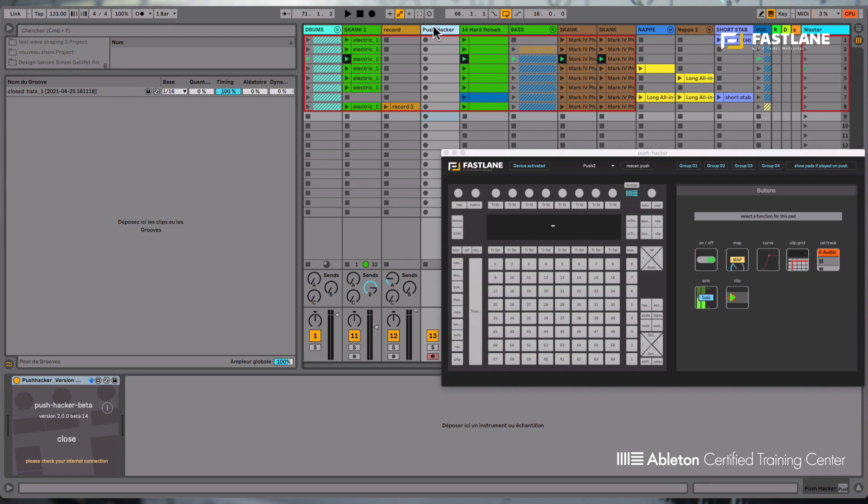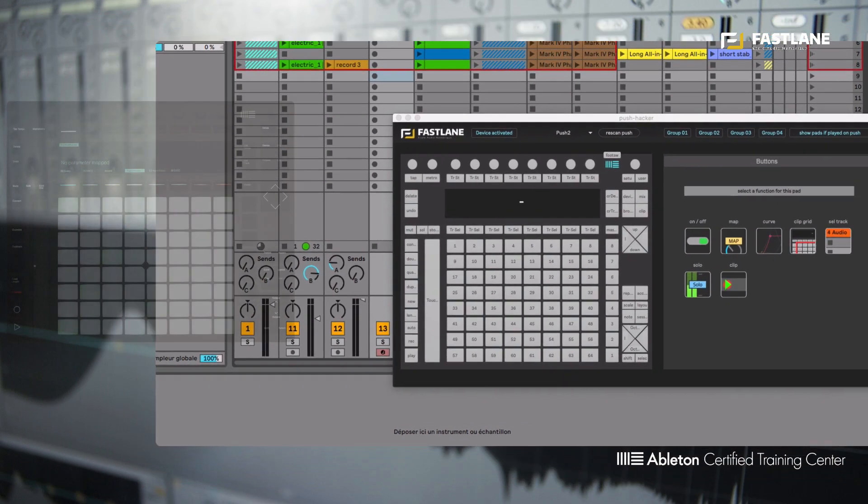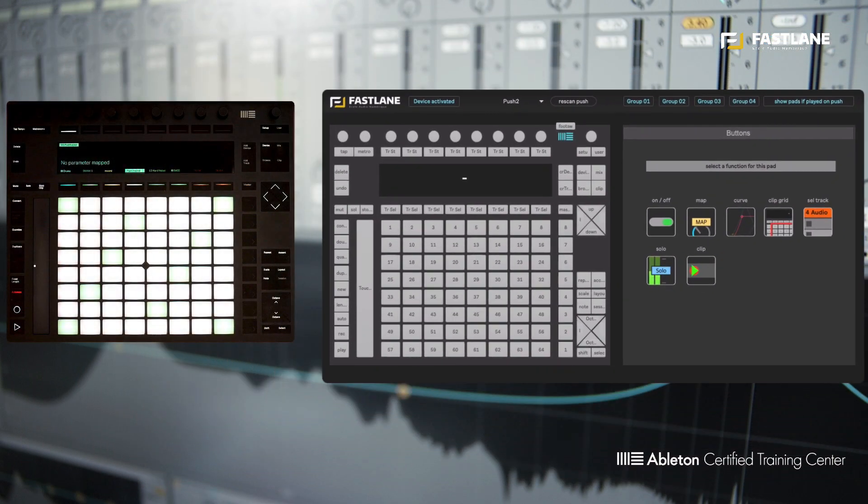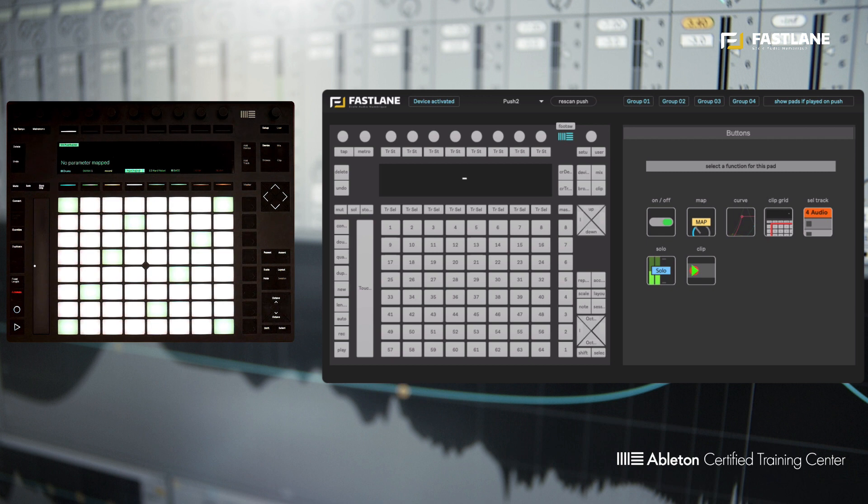So the interface of Push Hacker opens immediately and recognizes if you've attached Push 1 or Push 2 to the computer. But if you unplug your Push and the Push Hacker loses the connection, you can always click on this button here. Rescan Push to re-enable the communication.